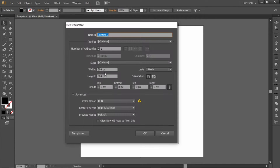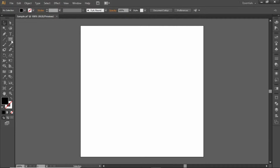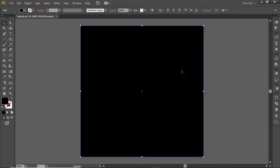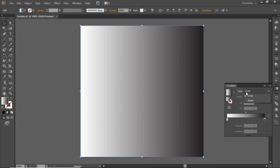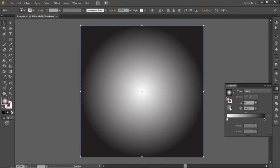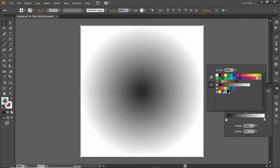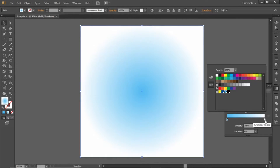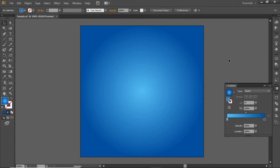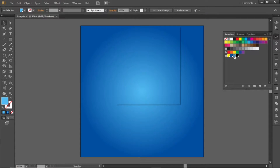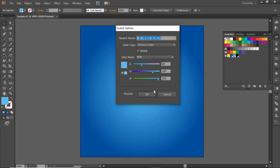Go to File and create a new artboard with square dimensions. Now select the Rectangle tool and create a rectangle equal to the size of the artboard. From the Gradient panel, apply a radial gradient and invert it. Change the black side of the gradient to a bright blue shade and the white side to a dark blue shade. Note down the RGB codes and apply them accordingly.